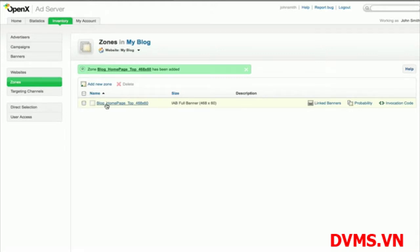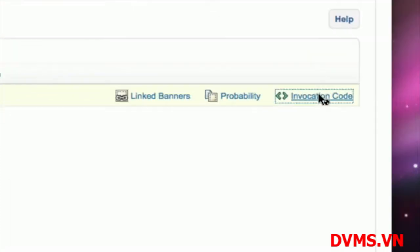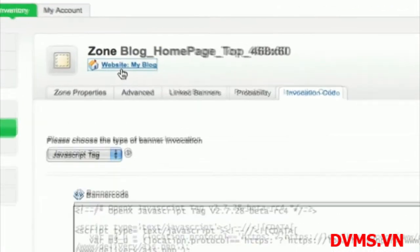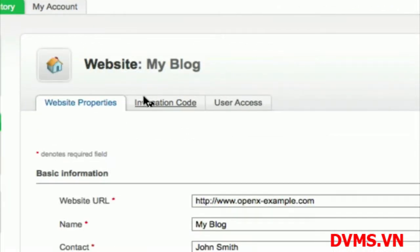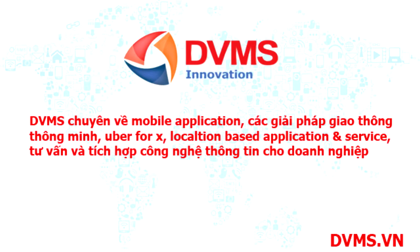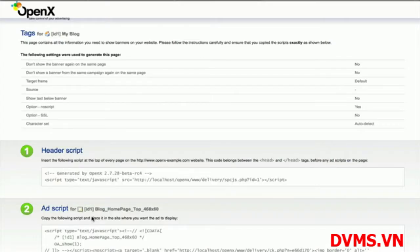After adding your zones, you'll need to copy the ad tags corresponding to your zones to the HTML of your website. There are two ways you can do this. You can copy the tag from the zone's Invocation Code tab, or you can copy the Single Page Call ad tag from the website by going to the website's Invocation Code tab. The Single Page Call helps you deliver your ads faster by making a single request that is processed for all the creatives on the page, rather than multiple requests that are processed sequentially.